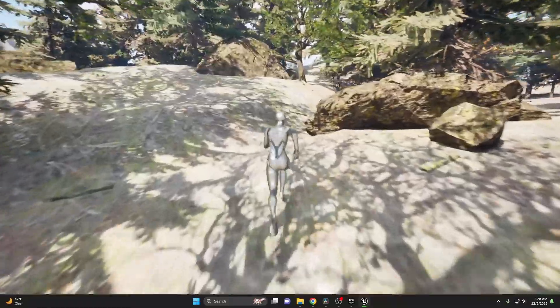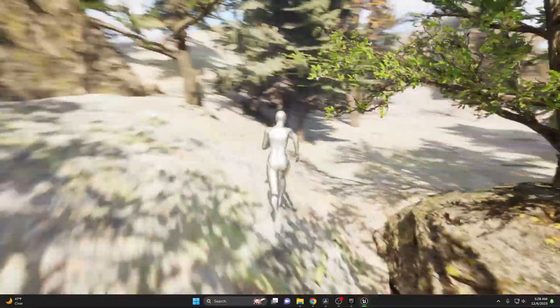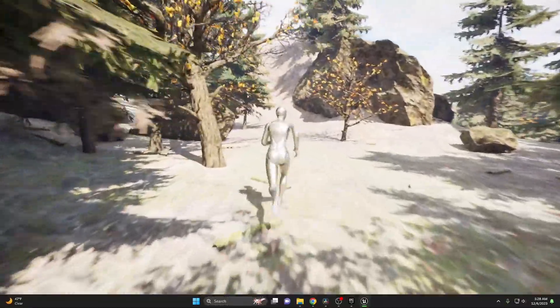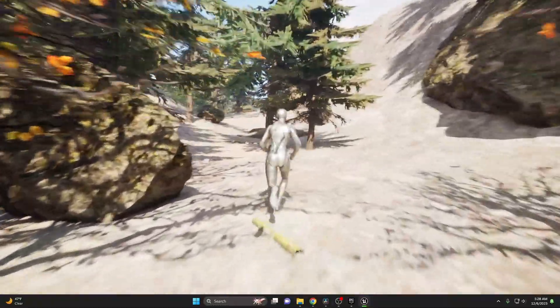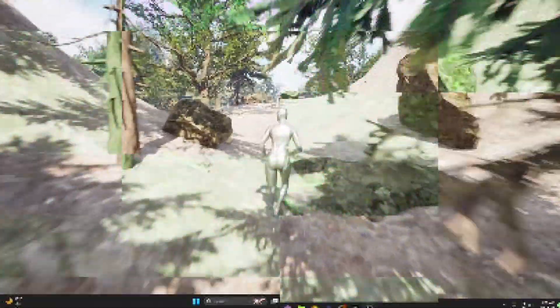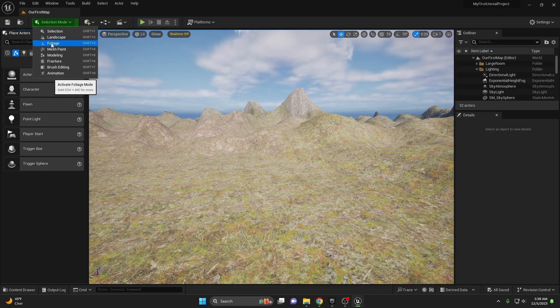Foliage in Unreal Engine 5 is more than just greenery — it's about adding depth, realism, and dynamism to your scenes. Let's start by exploring the foliage tool in the modes panel. We'll find it at the top toolbar in the drop-down menu underneath the landscape.